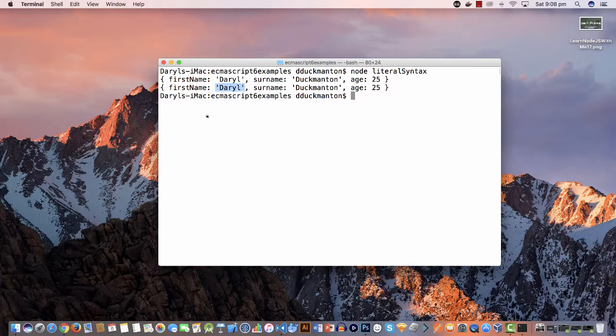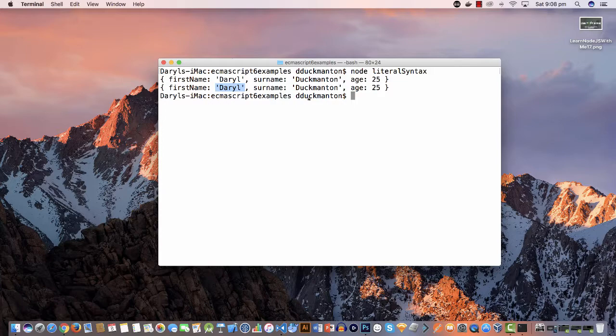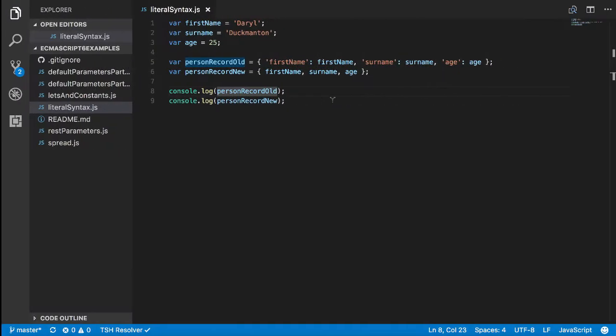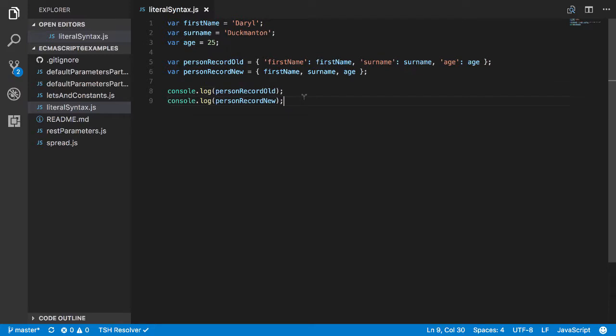So that's the first thing that's been covered. Now the next thing that's been covered is what is known as computed properties. You can basically compute properties and they look something like this.